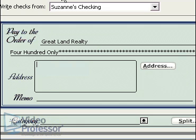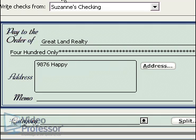The checks have a space for an address so you can mail them in a window envelope. The rent check goes to 9876 Happy Landing, so type in that address and use your Enter or Tab key to move to the next line.